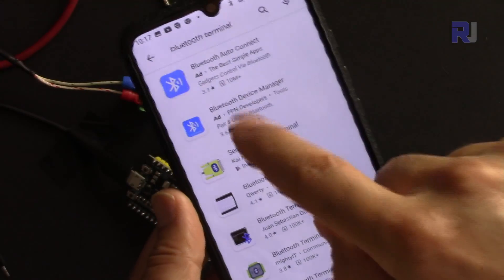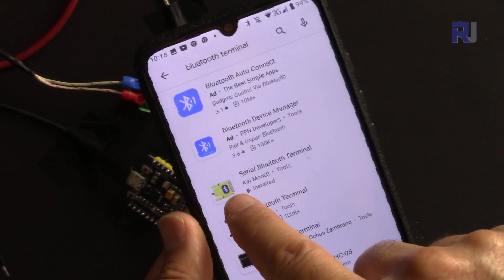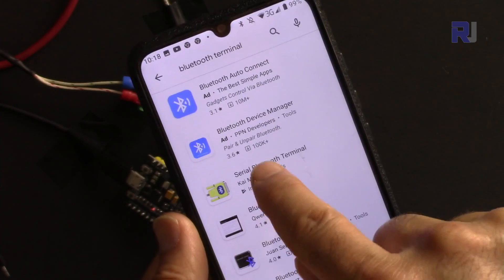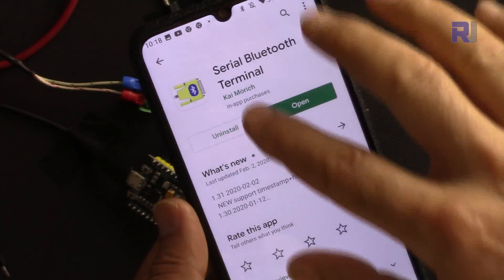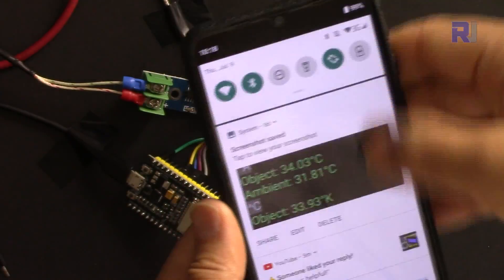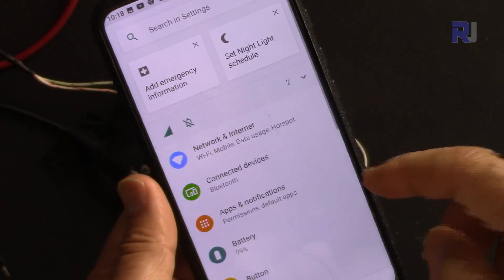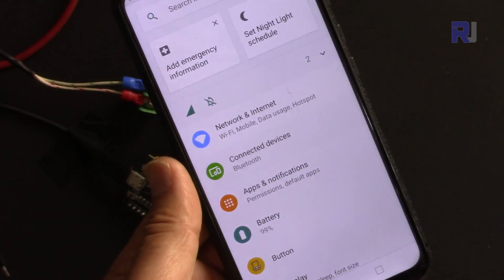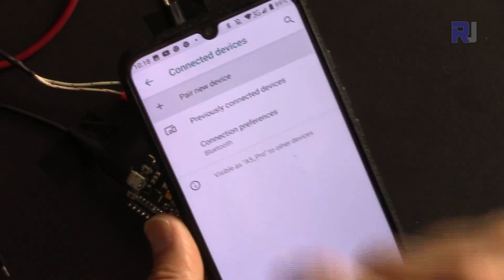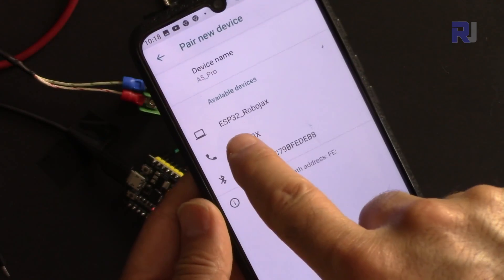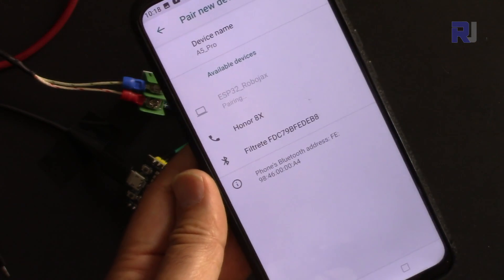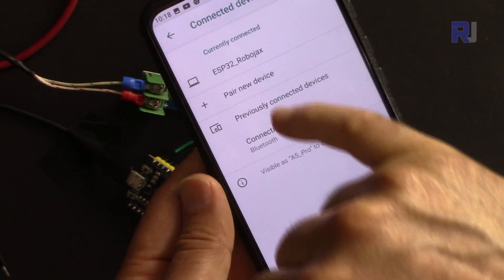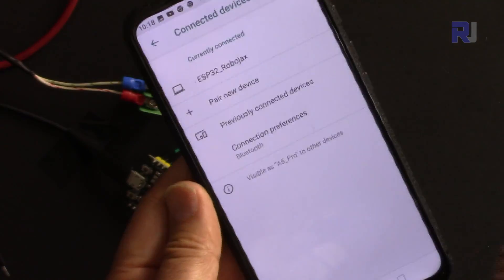First, go to your app store and search for Bluetooth terminal. Here, this is the yellow one - it says Serial Bluetooth Terminal. Install it. In my case it's already installed. Go to your settings on the phone and search for Bluetooth. In my case it says Connected Devices, Pair New Device. Once the code is loaded, it says ESP32 and then Robojax. Select that and it says pairing, and it is now in the recently connected list.